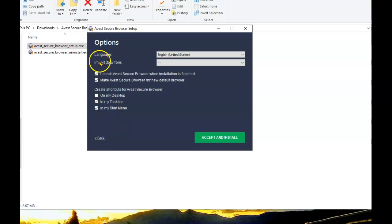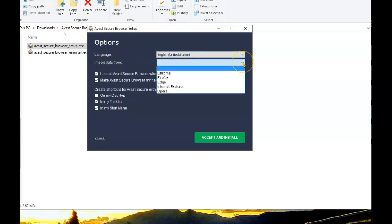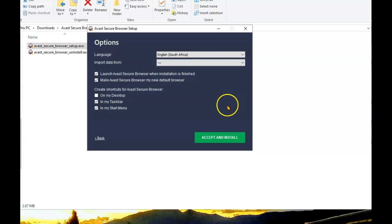We won't be importing anything since we've saved our settings and favorites. We are going to be restoring what has previously been saved. So now we're ready to accept and install.